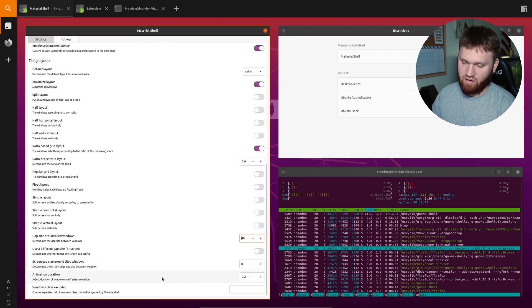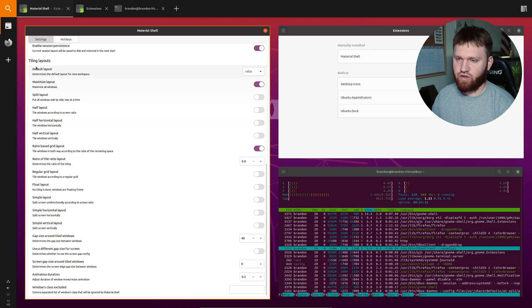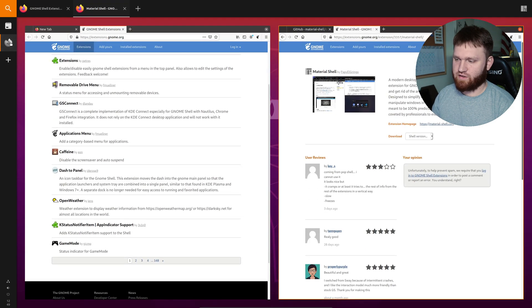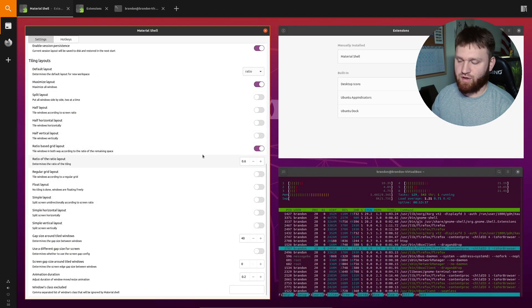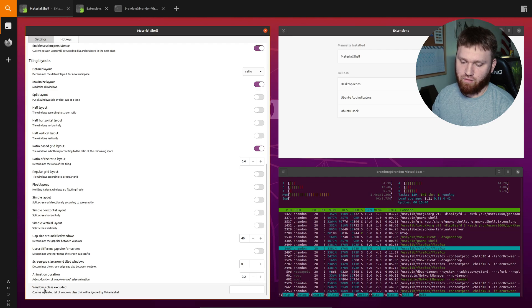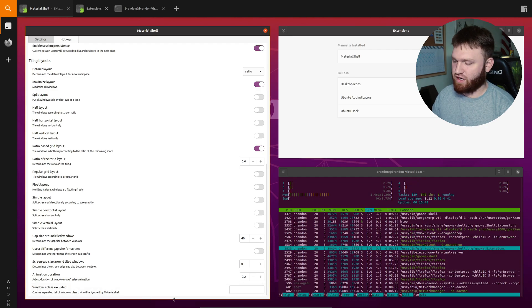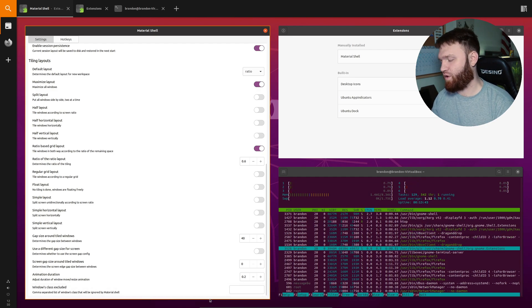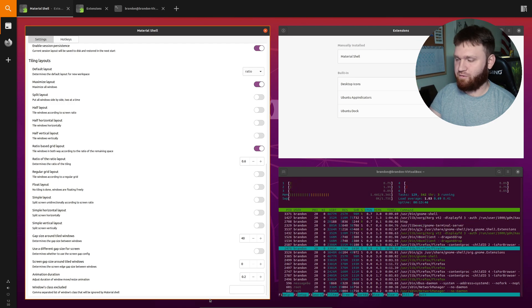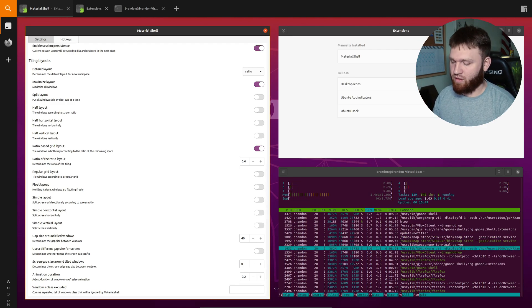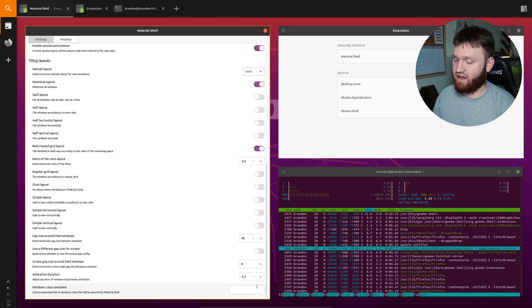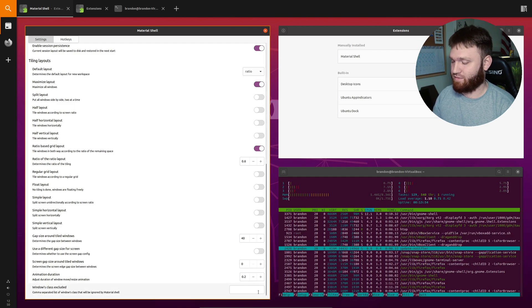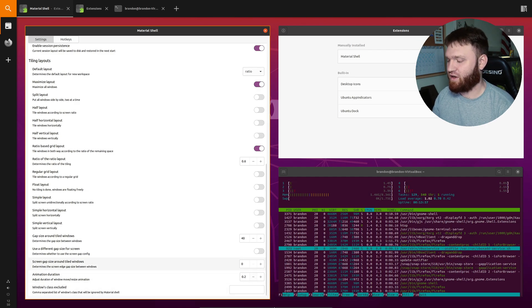And then under that you do have some more settings such as your animation duration. So you can see if I go ahead and switch between workspaces there's a little bit of an animation there. If you didn't want that at all you just set that to zero. And then lastly we have the windows class excluded. If you have a window that's supposed to be a small little floating dialog and it opens up as a tiled window you go ahead and input the class ID for that and that will make sure that it always disable, well always shows up as a floating window.